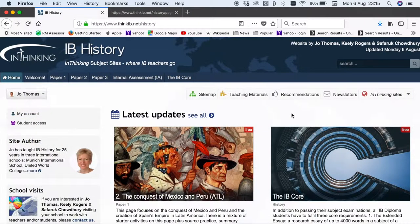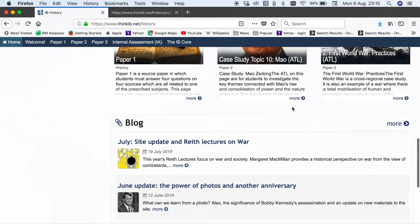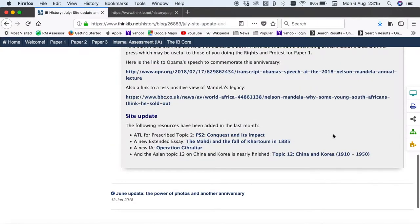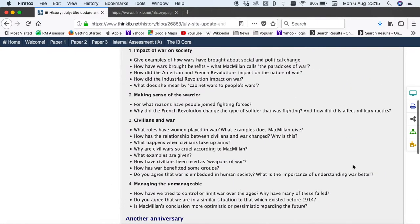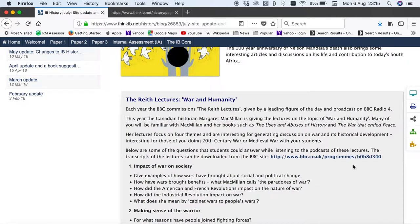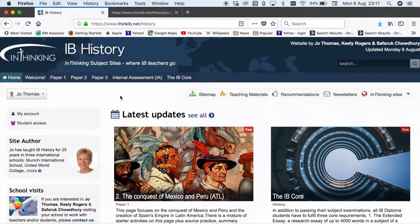We are adding to the site all the time with new resources, new ideas and new topics. One way in which we let you know about this is through the monthly blog — so here we have a look at the July blog with an update on what we've completed in July. We also use the blog to pick up on anniversaries happening in the news or any other interesting resources or books that have appeared in that particular month. If you have any suggestions for content that you'd like to see on the site, please get in touch. We'd love to hear from you.